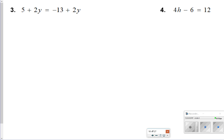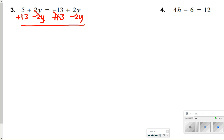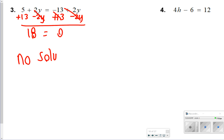For number 3, it would be best to move your y's to one side and your constants to another. I'm going to move my constants to the left side and my y's to the right side. Something you should notice is that when I move my y's to either side, they're going to cancel out — so this is no solution for number 3.